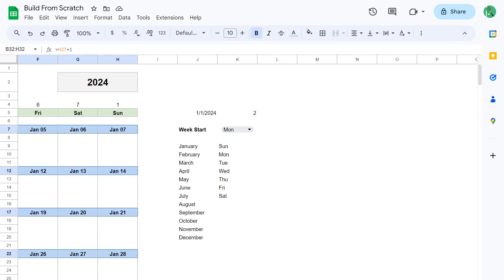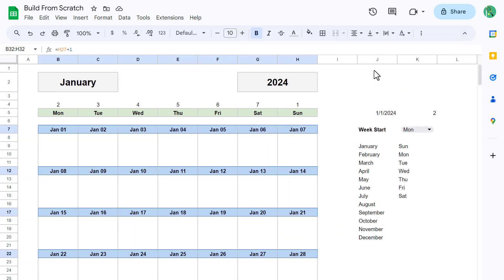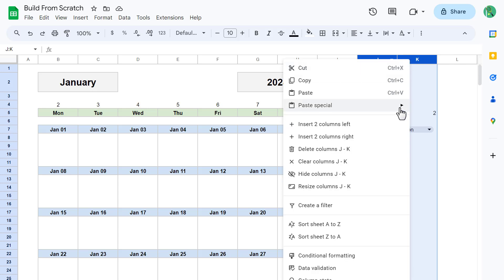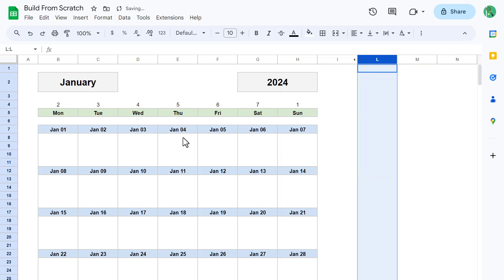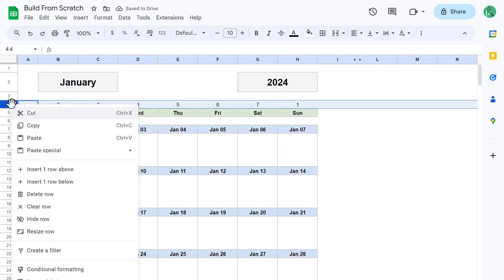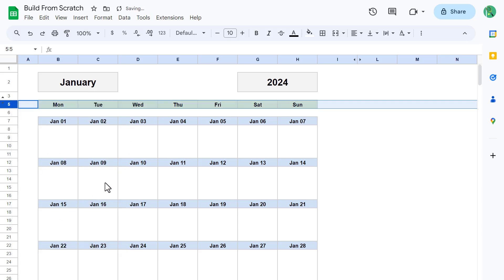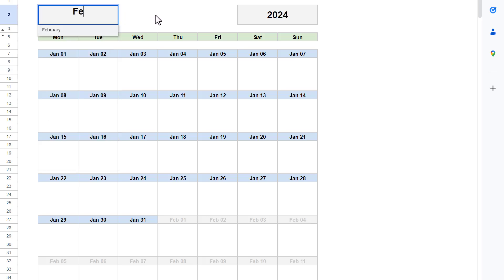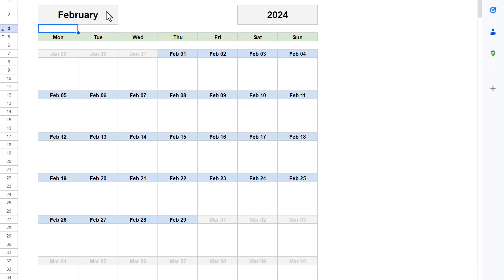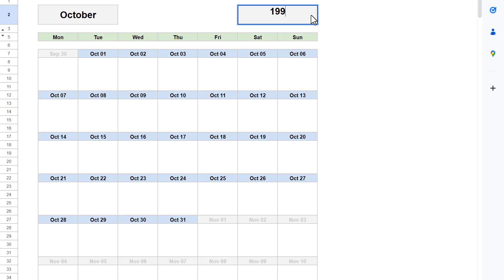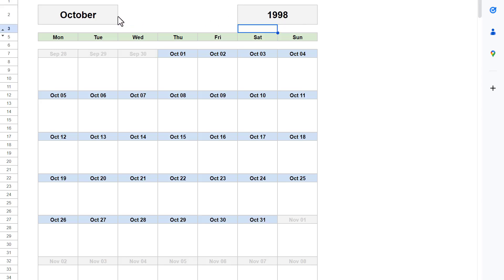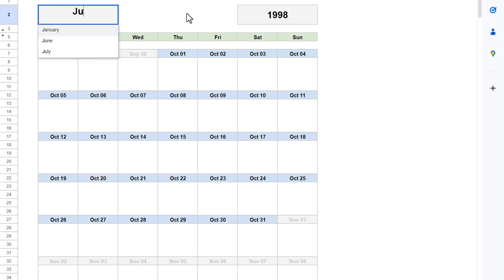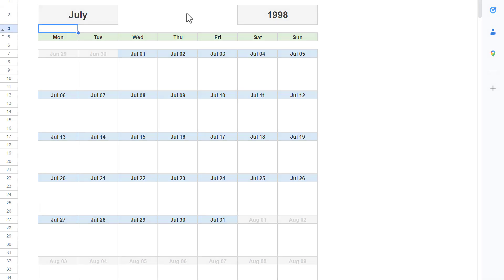For the final touch, you can select columns J and K, right-click, and hide the columns. Then select row 4, right-click, and hide the row. With that, you are finished with your Dynamic Appointment Calendar in Google Sheets. I hope you had fun watching and learned something new. Leave a comment to let me know how you did, and be sure to subscribe so you don't miss any new videos. Thanks for watching, and I will see you in the next Spreadsheet Life video.